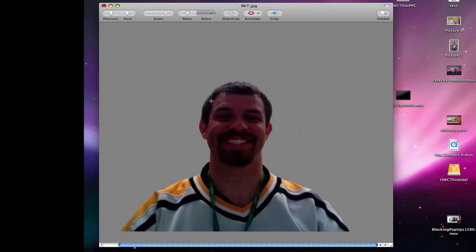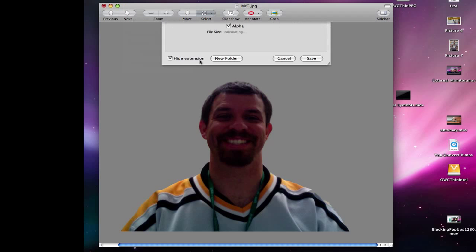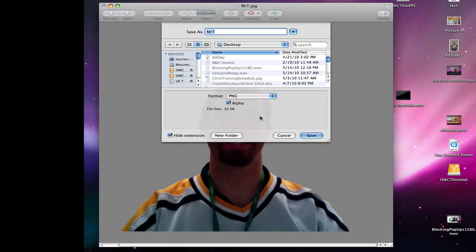Now you'll see I indeed have a picture of me on a transparent background. The final step is to save it as a PNG. That will maintain the transparent background so that when you drag it into a Keynote, PowerPoint, Pages, or Word document, it will be just the outline of the image you extracted and not the square with a white background.